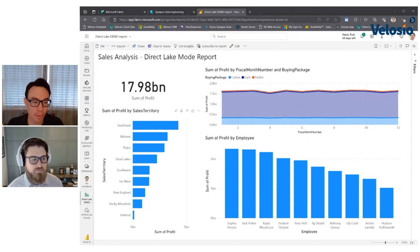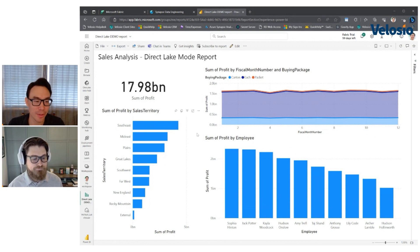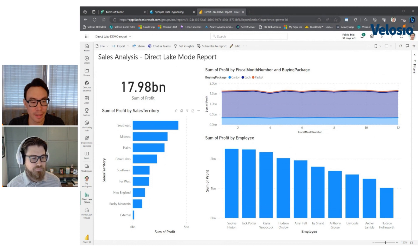So it's similar to direct query, but it's got the speed of import. Sometimes direct queries can be a little slow for the report user, but the advantage is that it's got the latest and greatest data.